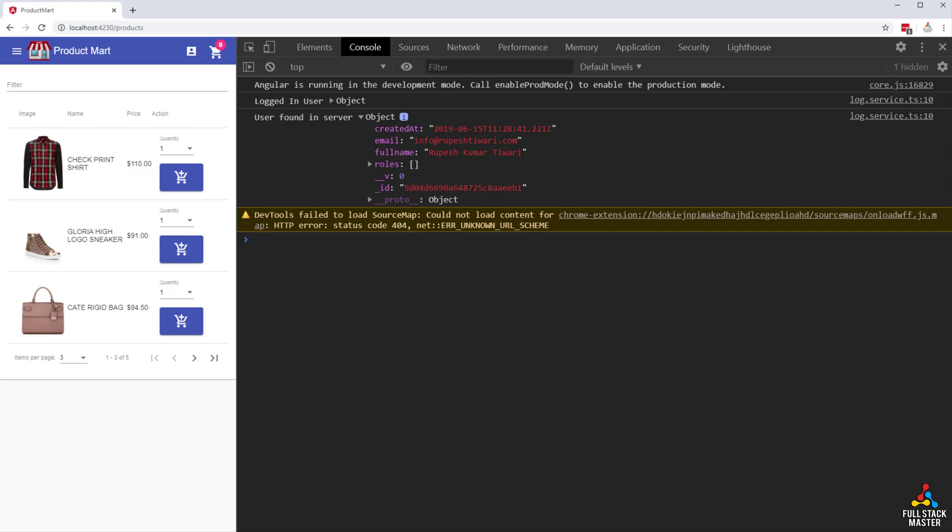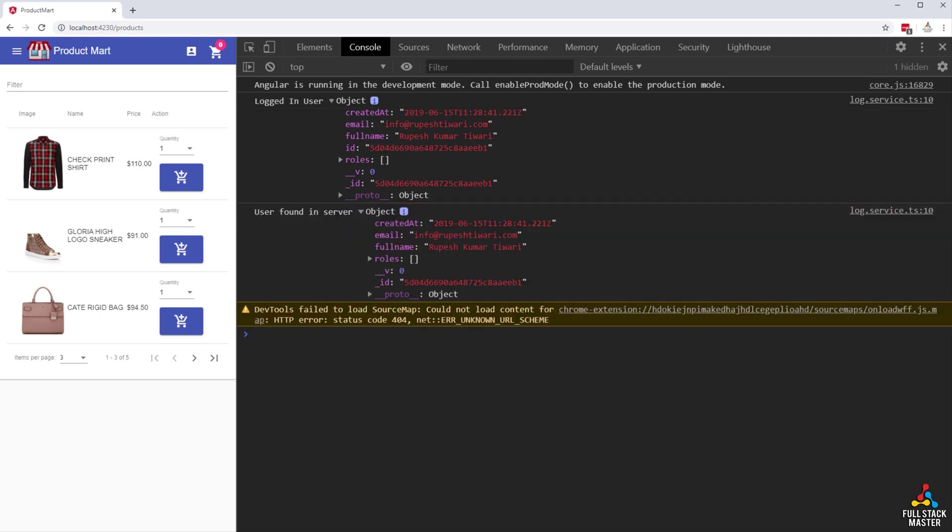With that we finished our persisting user related bugs in the client side. Now in our next video we will work on the cart checkout and order creation. So, stay tuned.